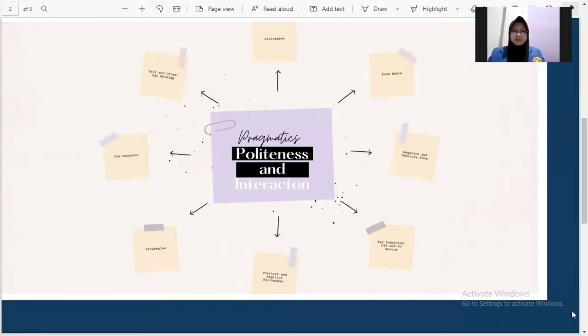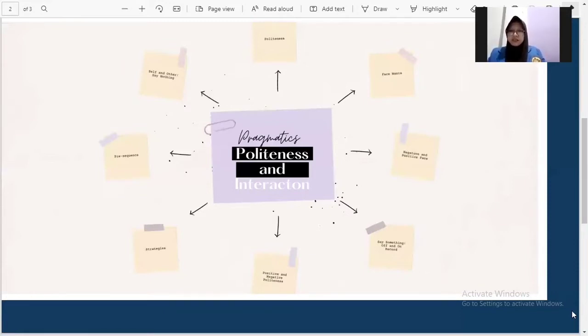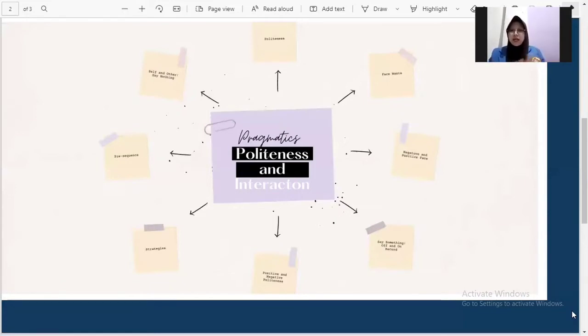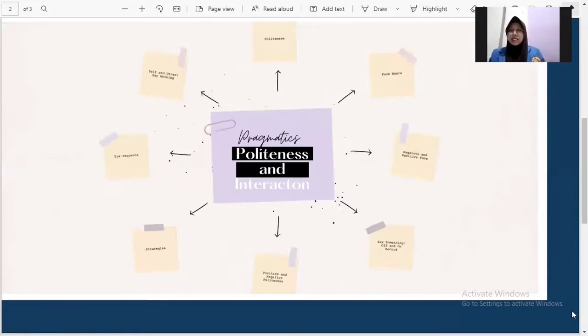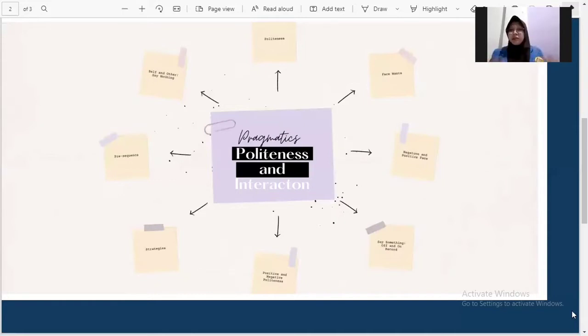The second is face. The notion of face as public self-image plays a major role in every culture. It shapes the character of a speaker as well as how he or she is perceived by others. It refers to emotional and social sense of self that everyone has and expects everyone else to recognize. And in pragmatics, face is our image in front of the public.